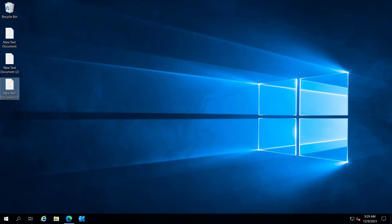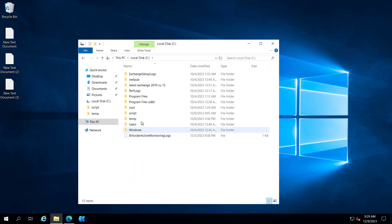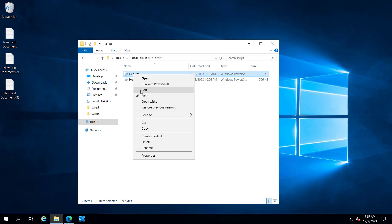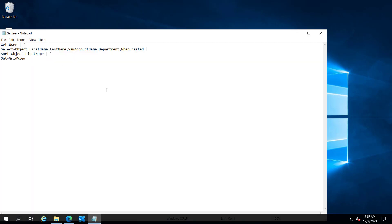Let me close that. Inside the C drive I have a folder by the name of script and inside the script I have this get user ps1 file. If I try to open with notepad you can see the same script is here.